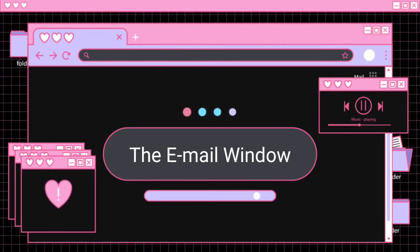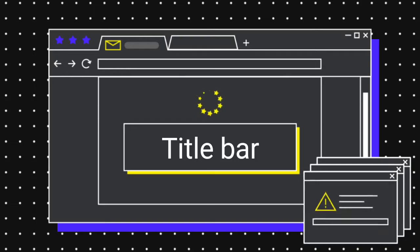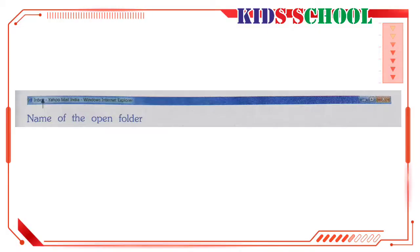Title bar: Dear students, the title bar displays the icon and the name of the open folder, inbox. It also displays the name of the browser, which means Internet Explorer.